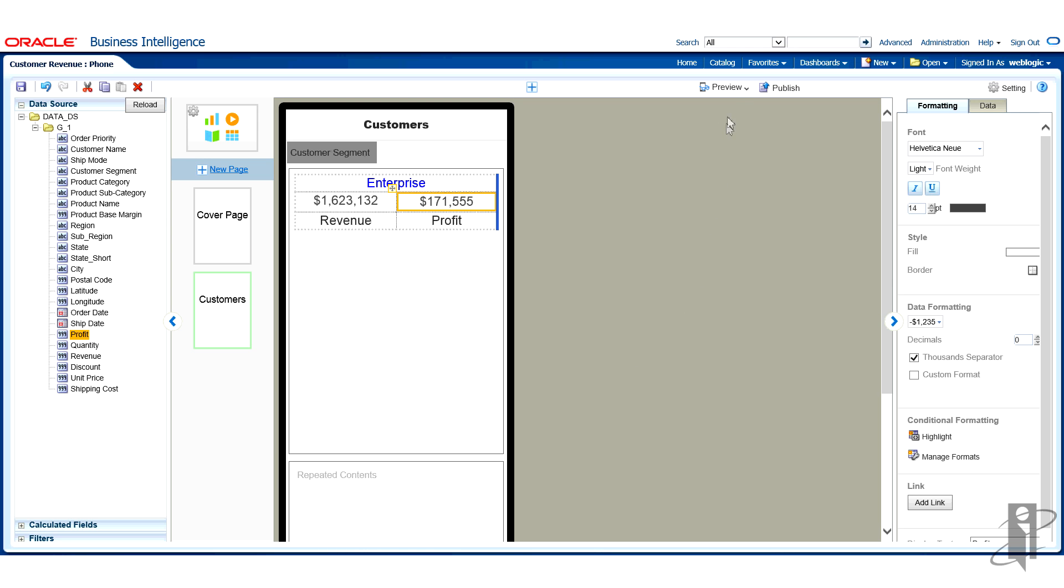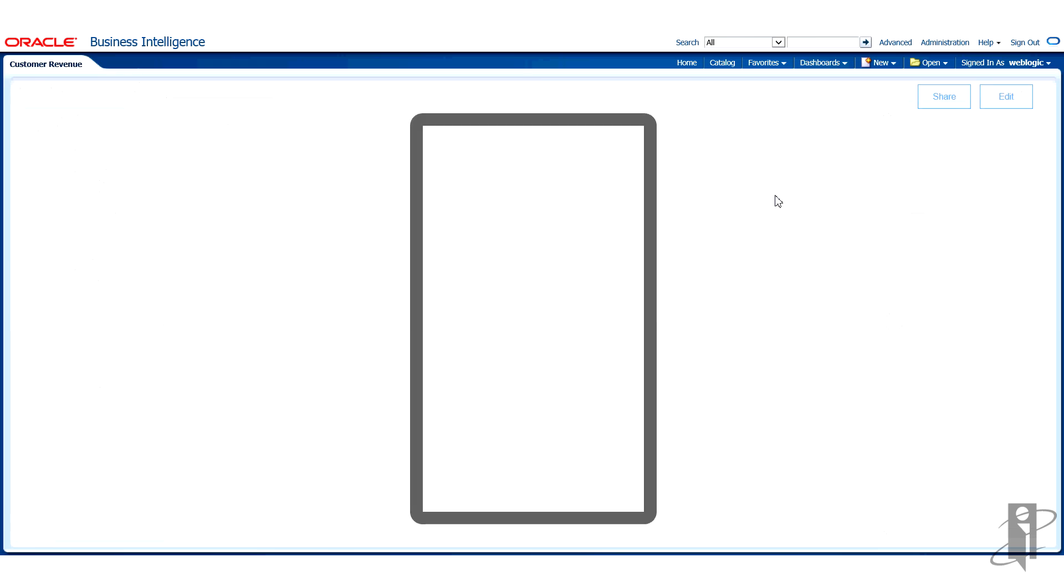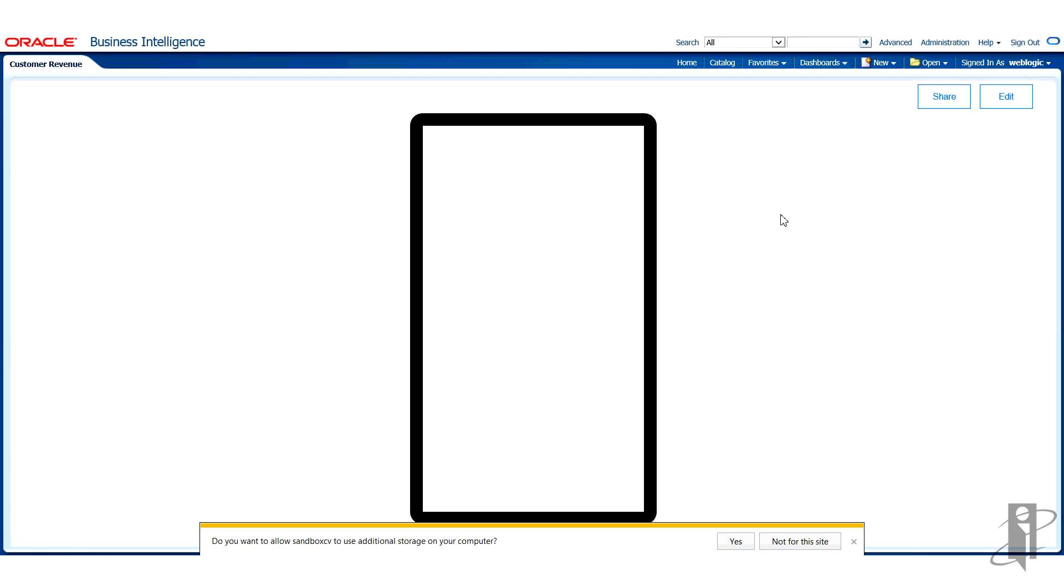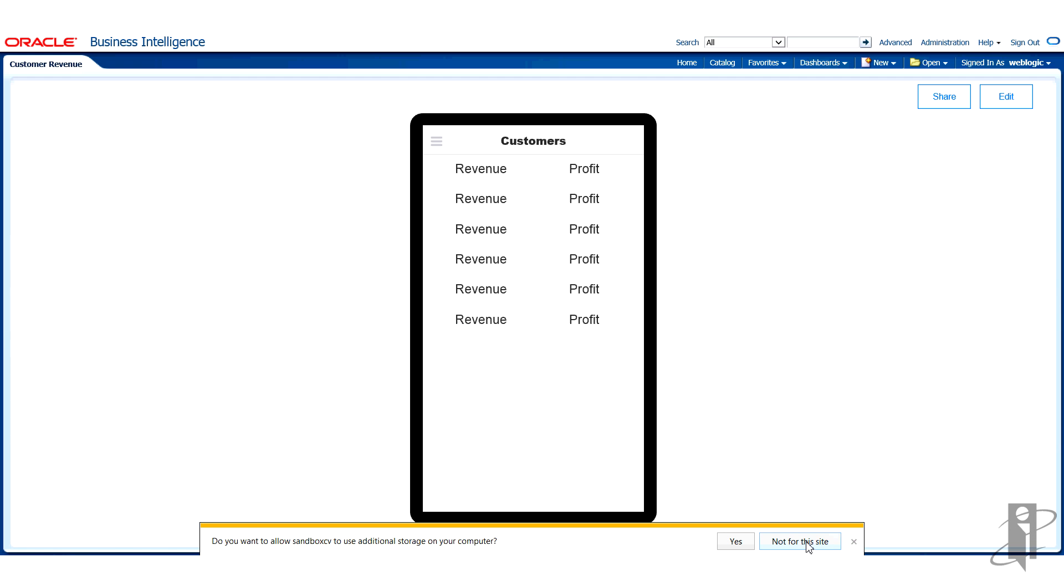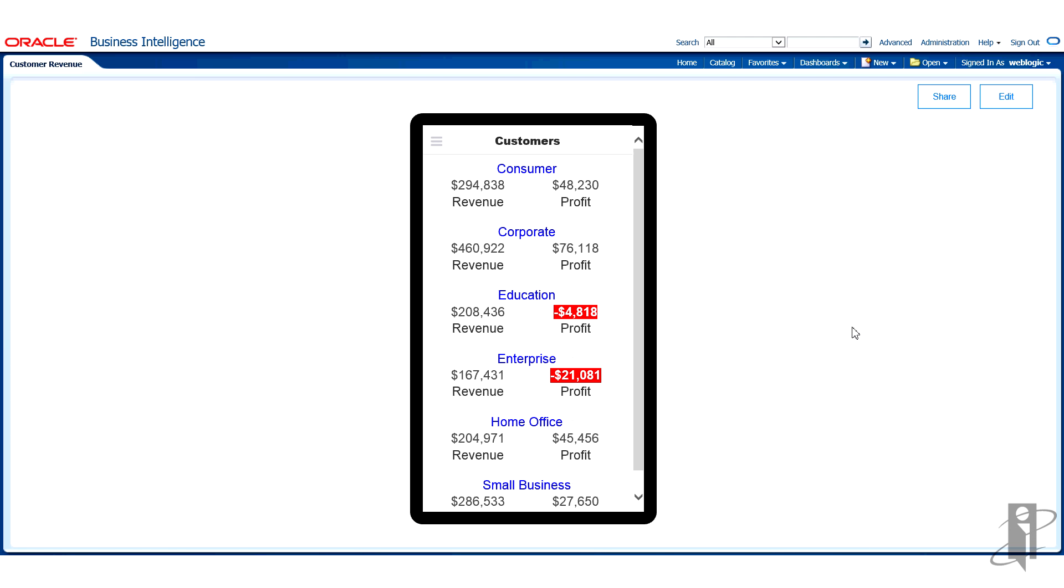Okay, that's looking pretty good. I'm going to go ahead and preview the page. So now you can see here's the customers page that we just designed. I see the customer name up top in blue, consumer, corporate, education, and I can very clearly see the revenue and the profit figures.